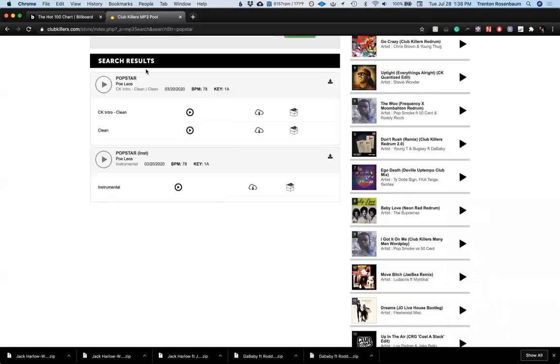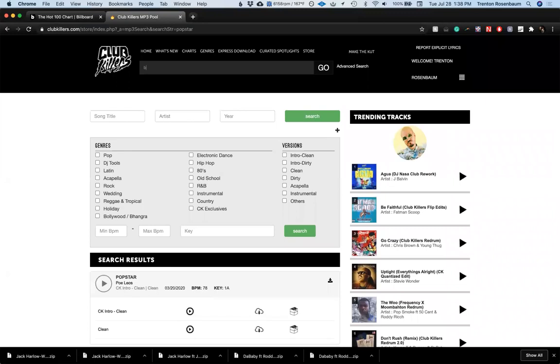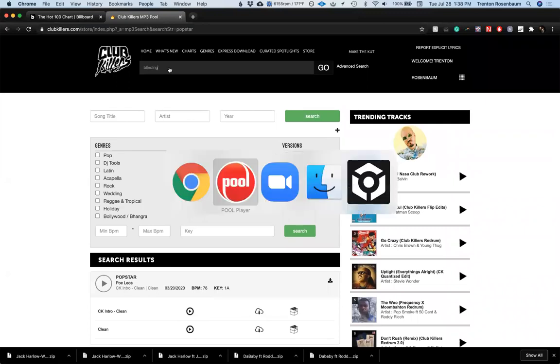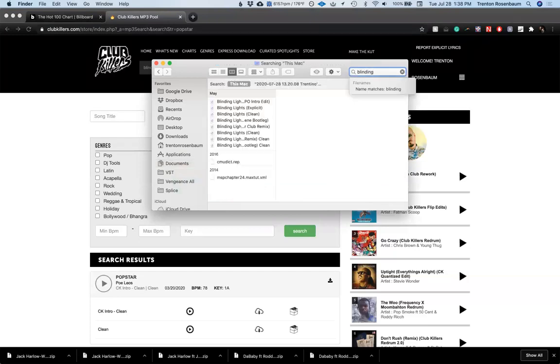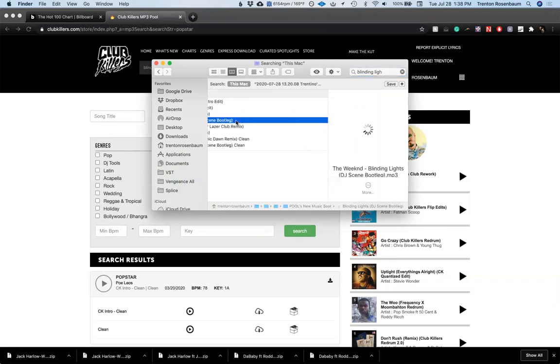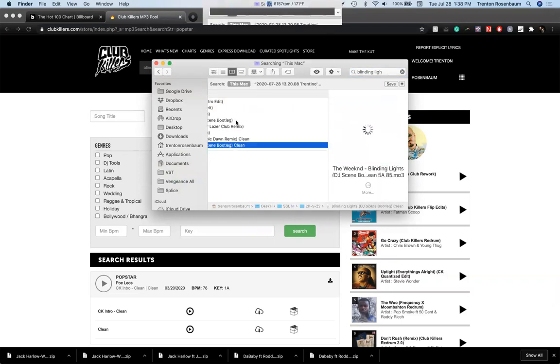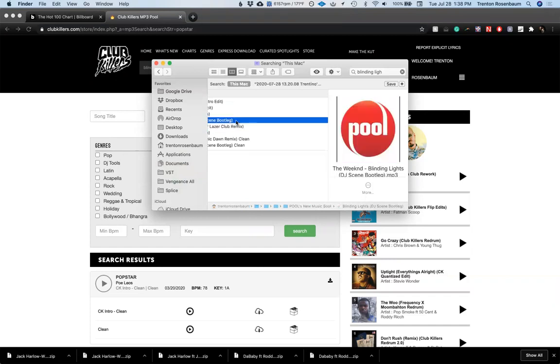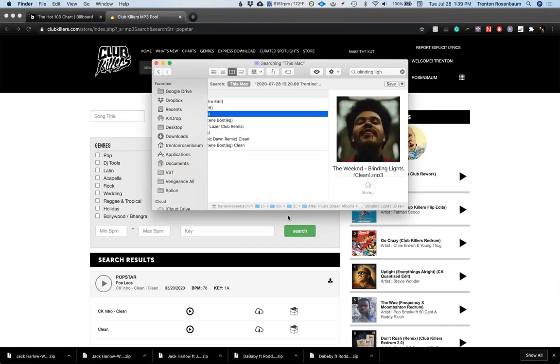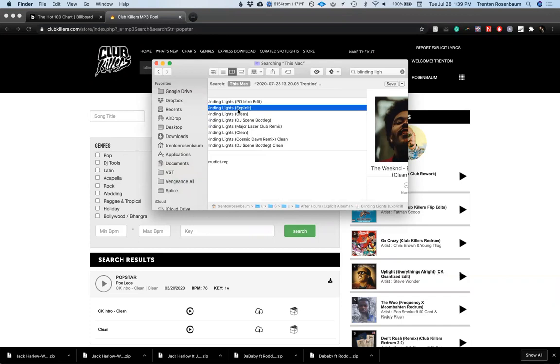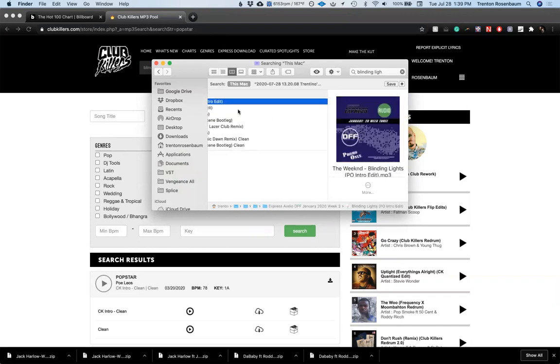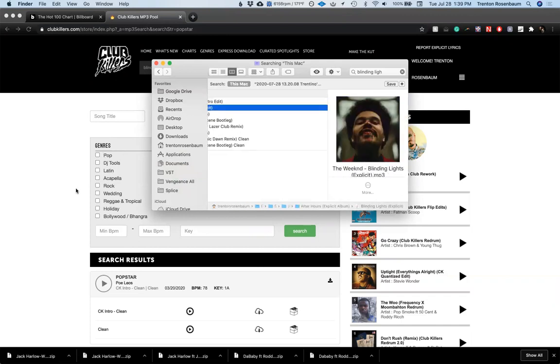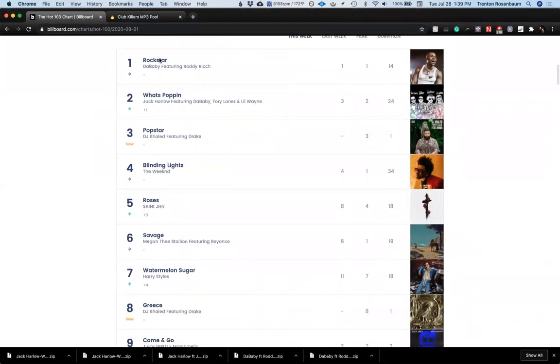Blinding Lights, I know that song. I don't have it though, I don't think. Let me double check. Oh I did, oh never mind. Alright, alright, we won't worry about that one for now.